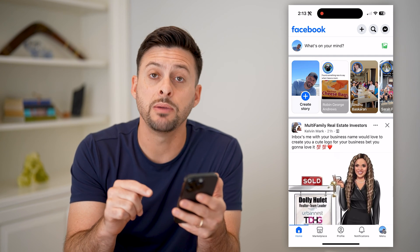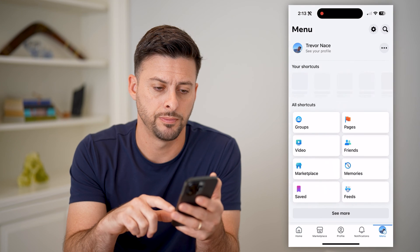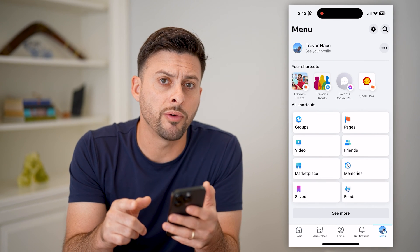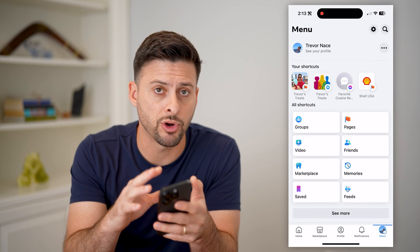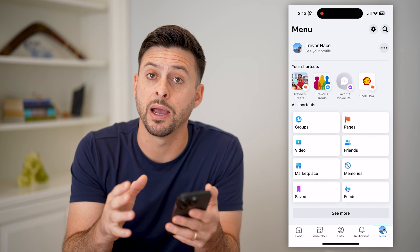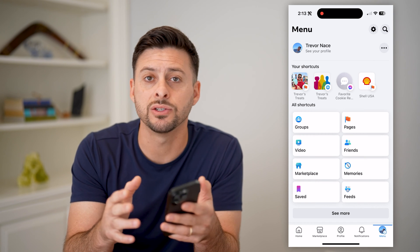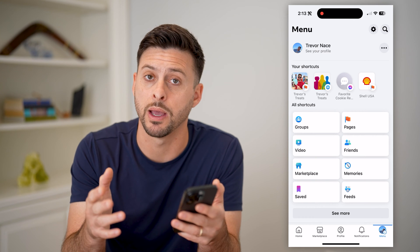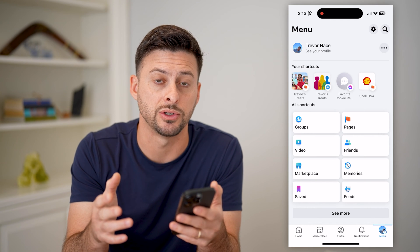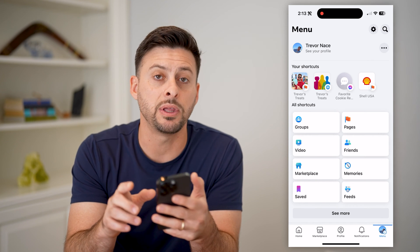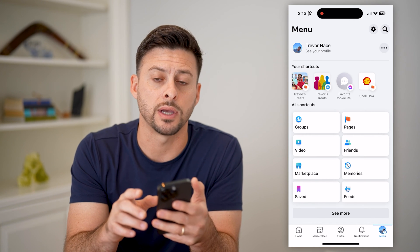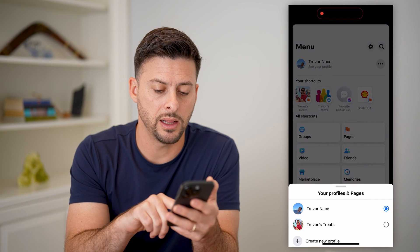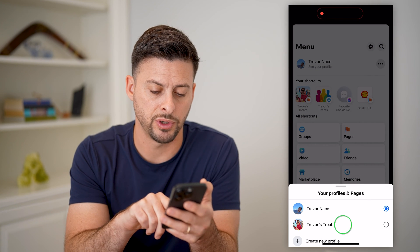I'm going to tap the menu button at the bottom right. At the top left, you'll see 'See your profile,' indicating that I'm currently on my personal profile. I need to switch over to my business page. To do that, let's tap the three dots at the top right, and let's tap on the page Trevor's Treats.